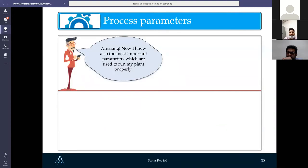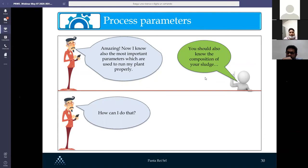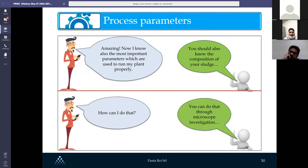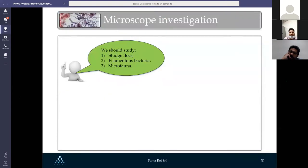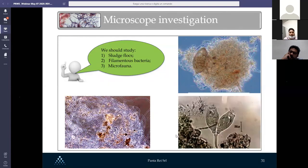John now knows the most important parameters for running the ETP properly, but he also needs to know the composition of the sludge. To do that, you need a microscope and a microscopic investigation. When taking a sludge sample under the microscope, you need to study the sludge floc, the filamentous bacteria, and the microfauna present inside the sludge.